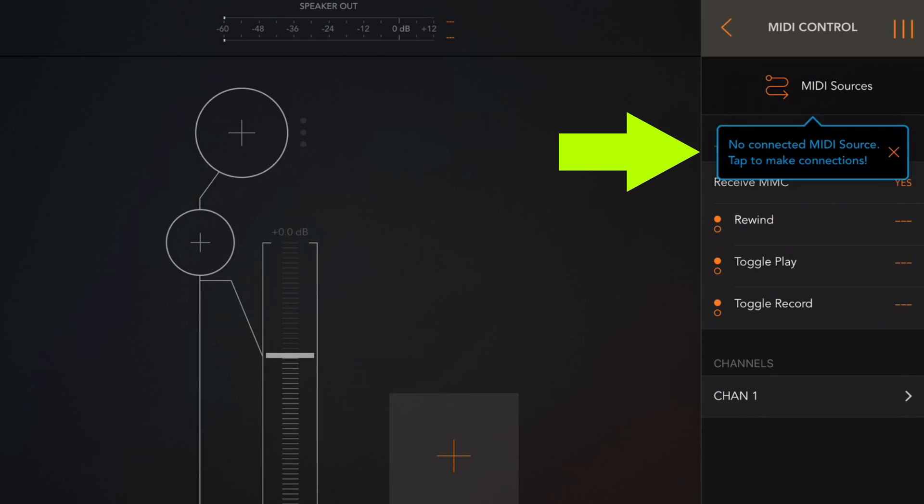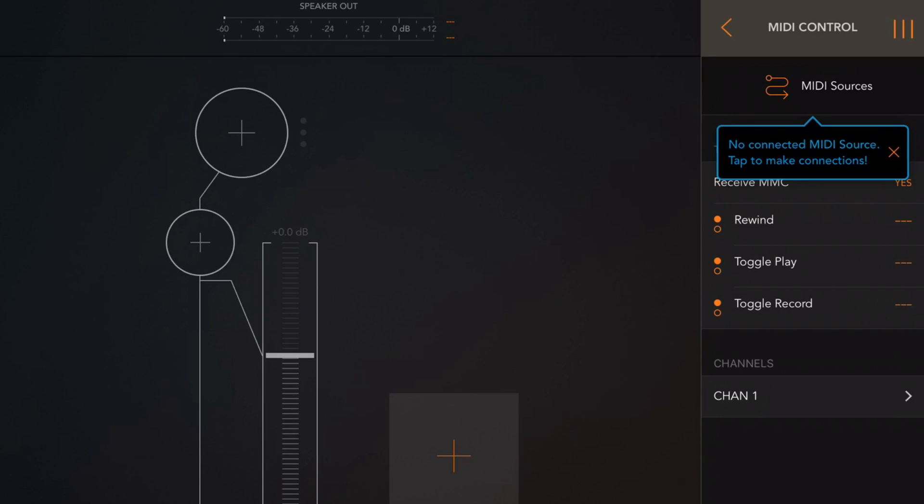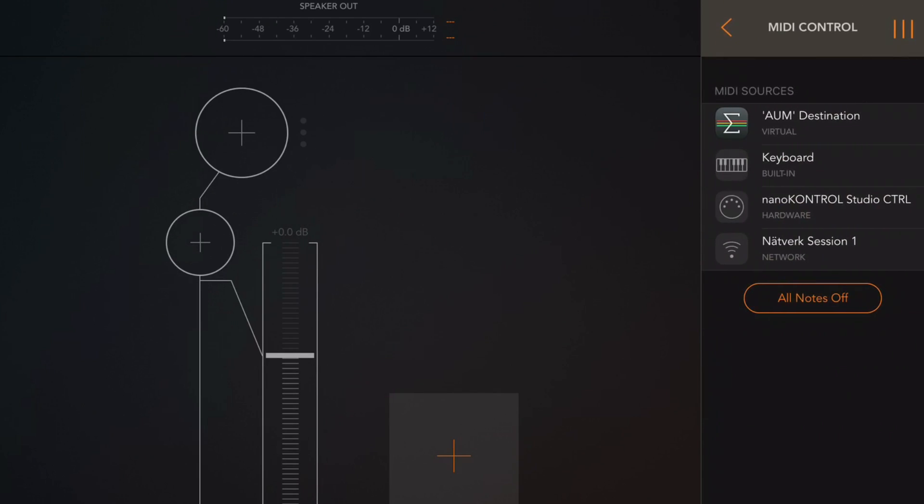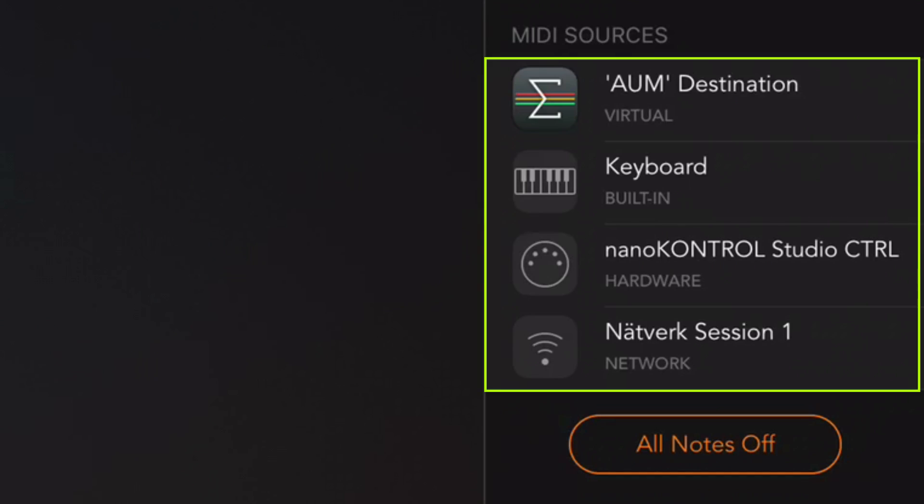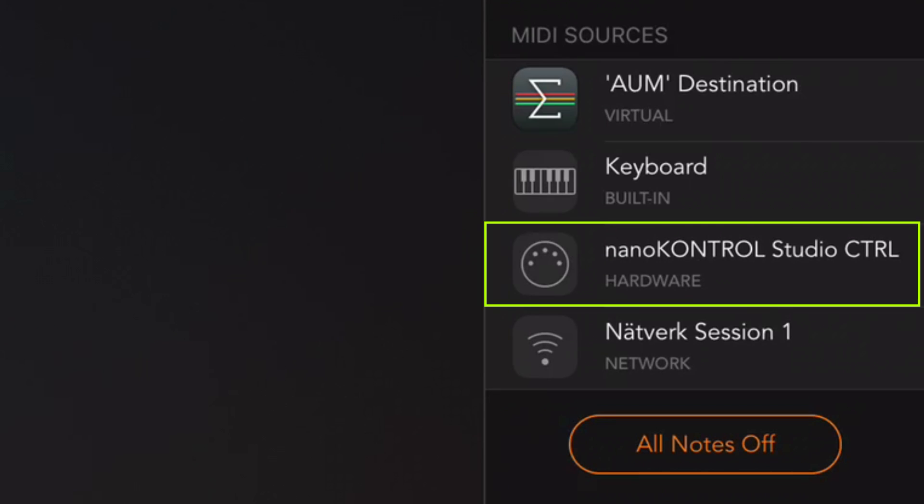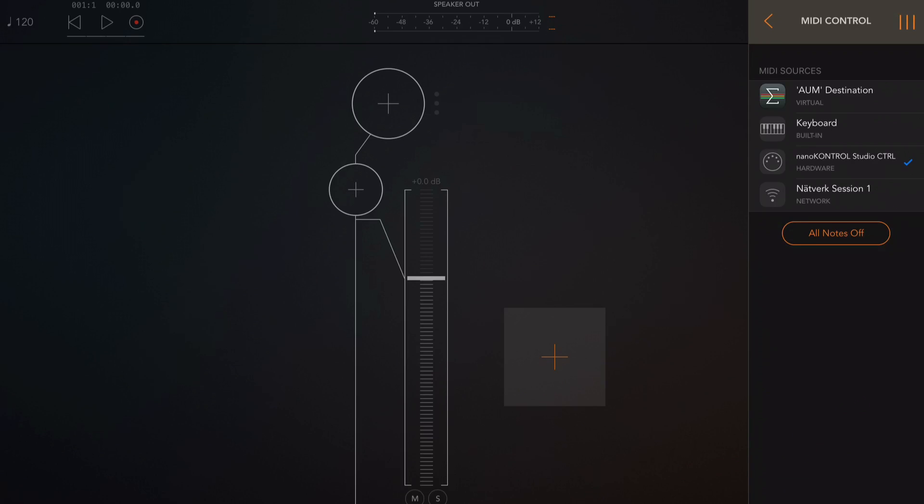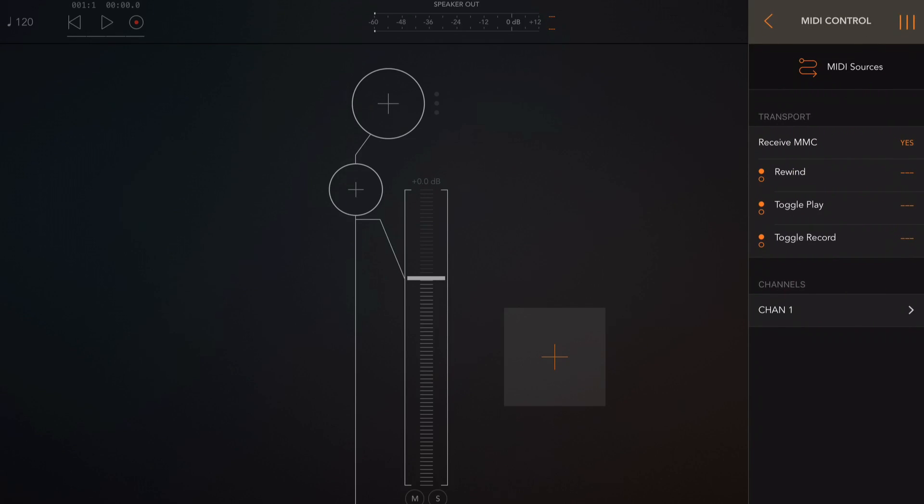As you can see ARM prompts us and tells us that there are no MIDI controllers connected to ARM and so what we need to do next is to do that. So tap on MIDI sources and here we can see a list of available MIDI sources. Now I want to connect my Nano Control Studio to ARM and so I'm going to tap on that but you would tap on whatever MIDI controller you're using. Now when we have our controller selected we can back out of these settings.